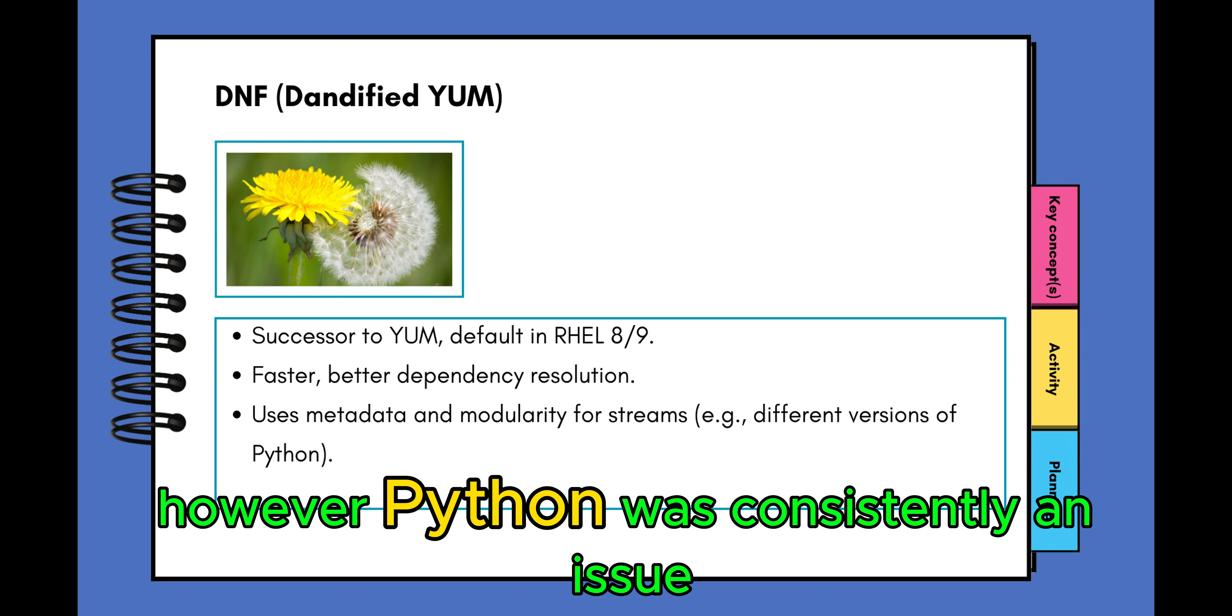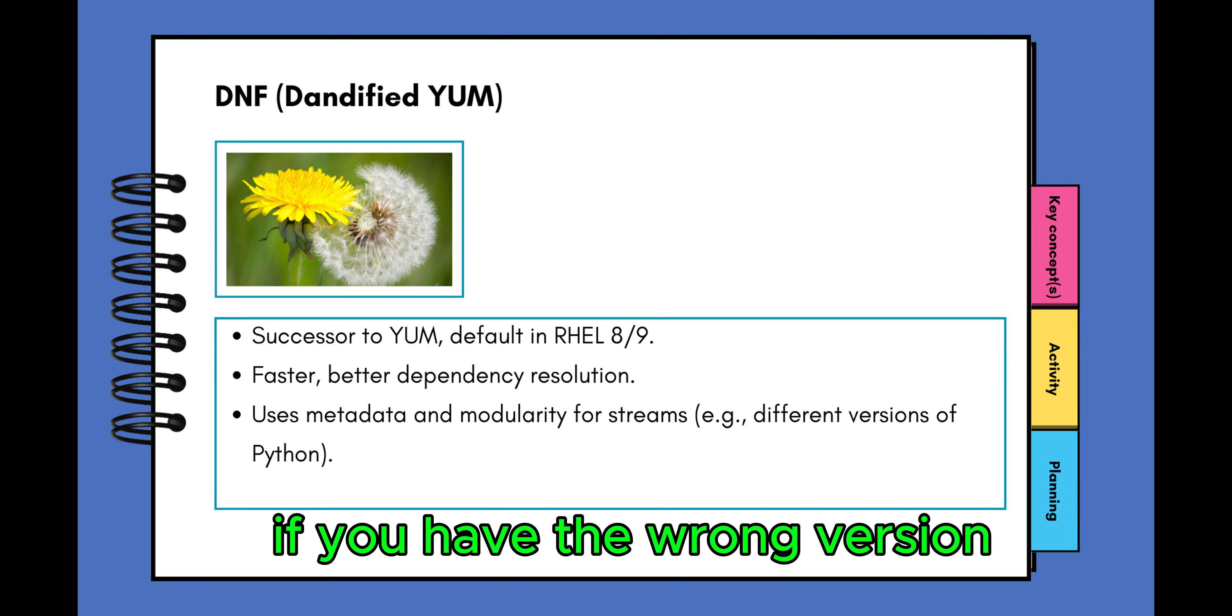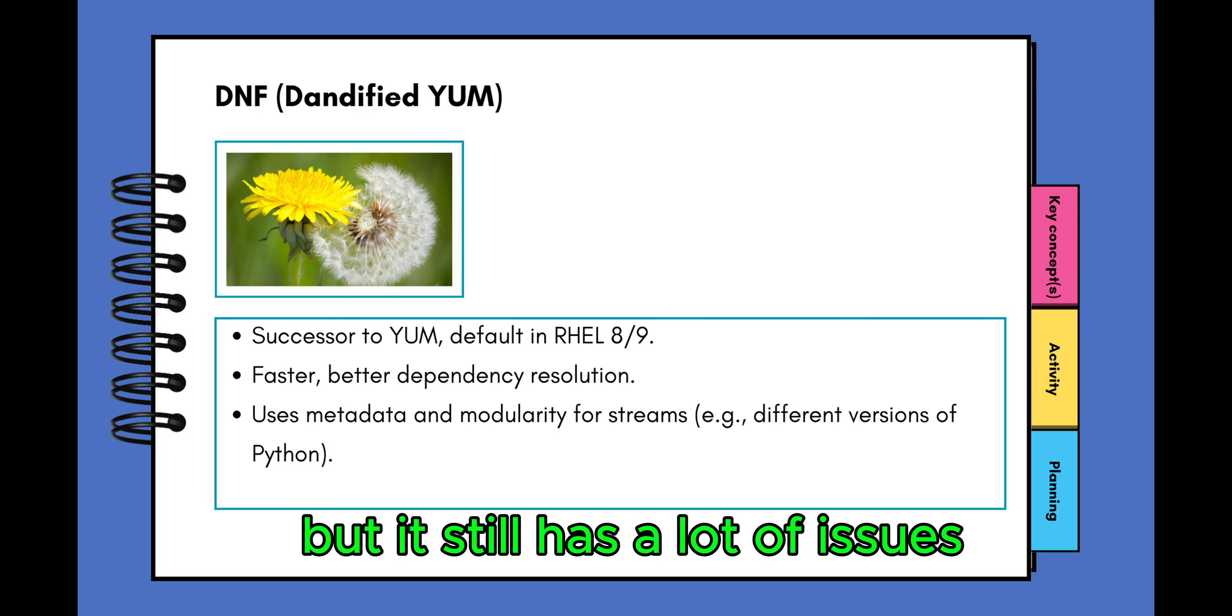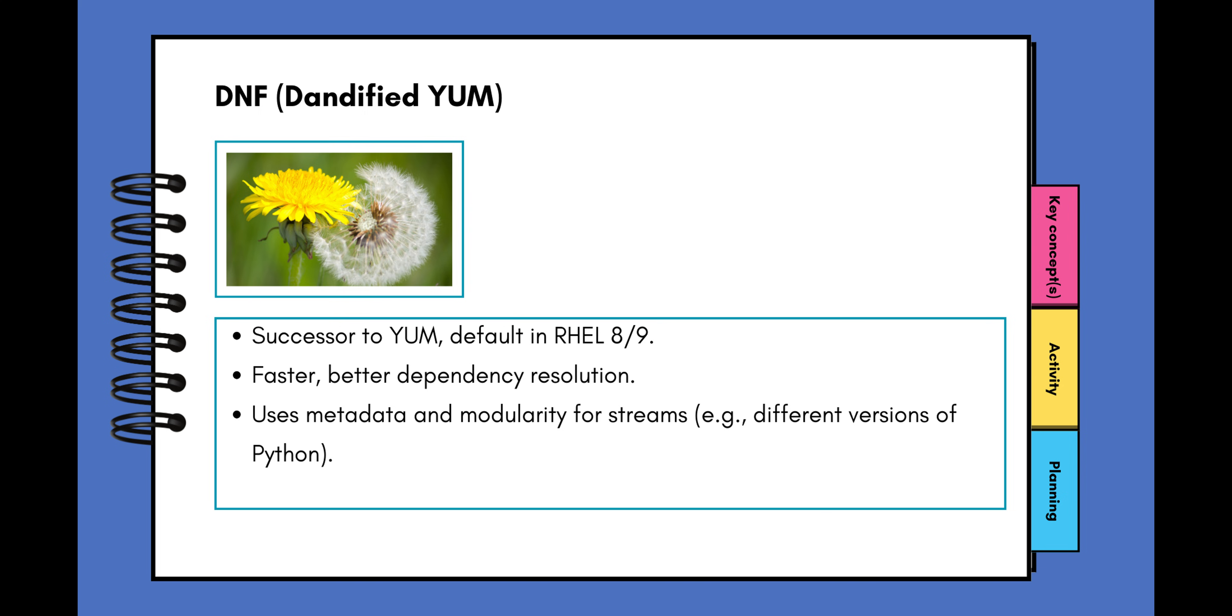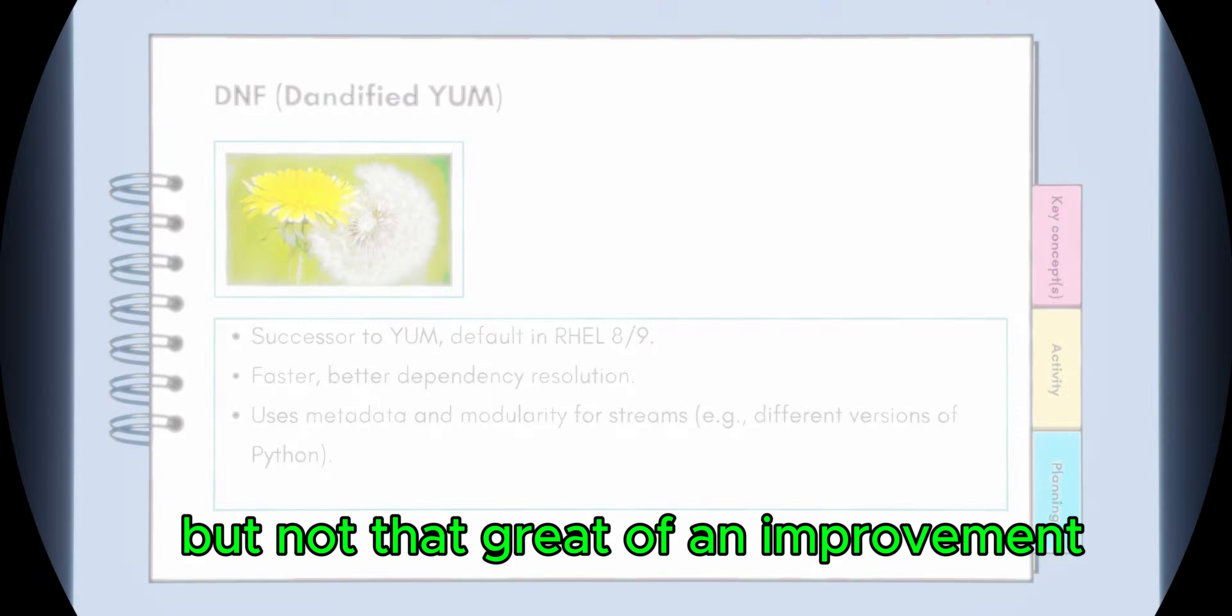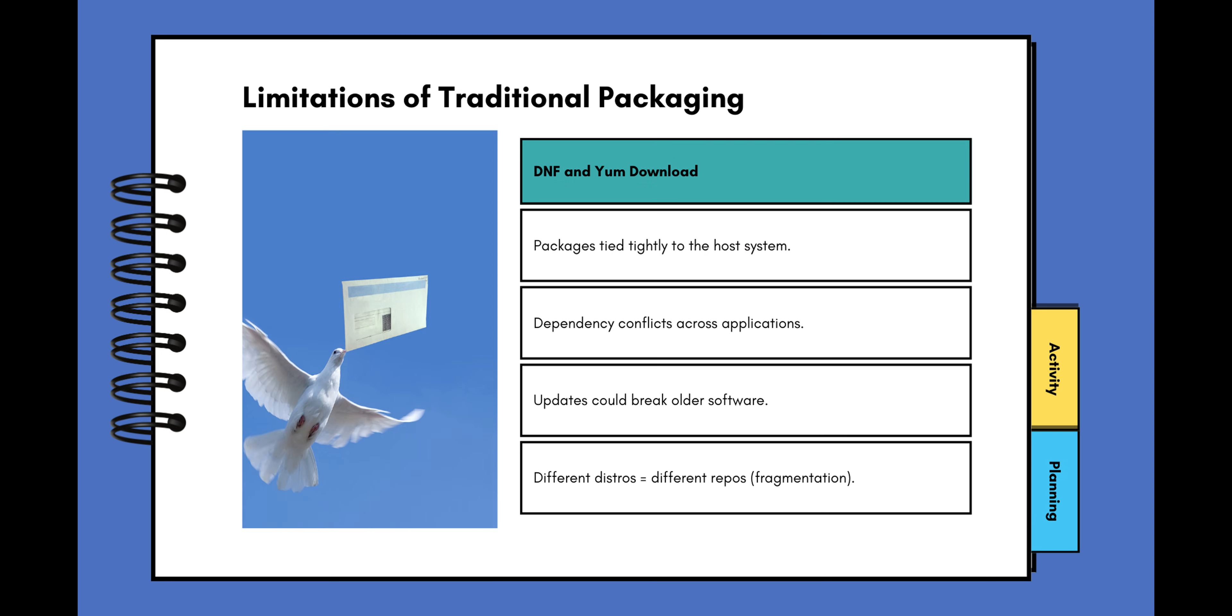So this was an improvement, but it still has a lot of issues. And if you work with DNF and managing packages and having missing dependencies, you will know that DNF was an improvement but not that great of an improvement. All right, so the biggest issues with DNF and YUM